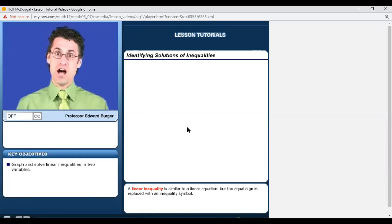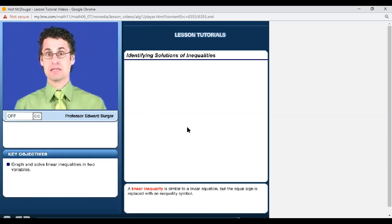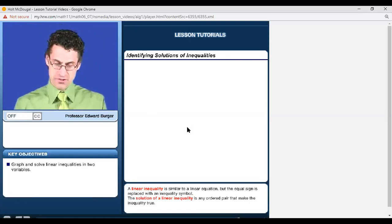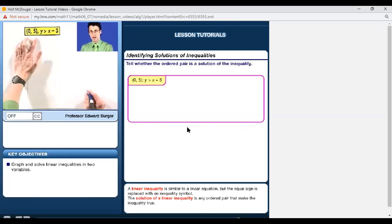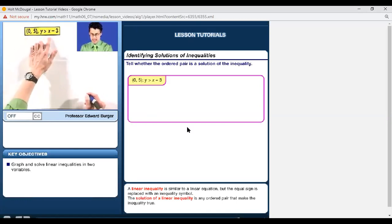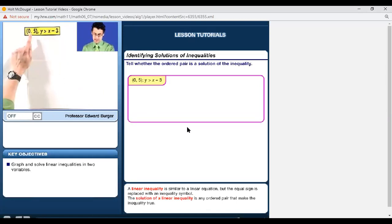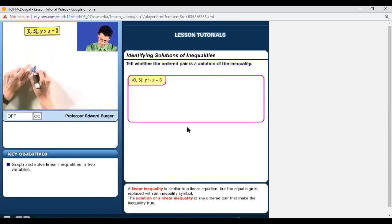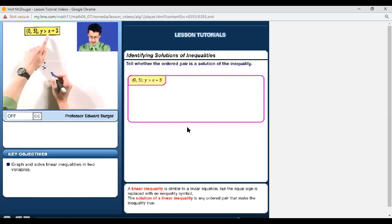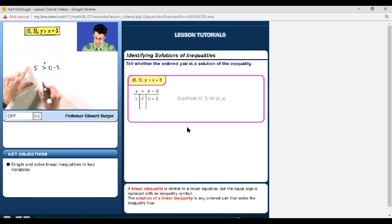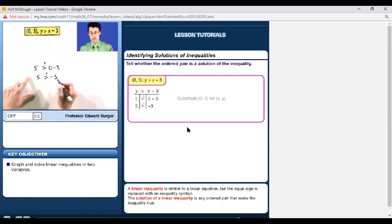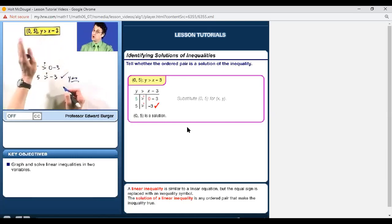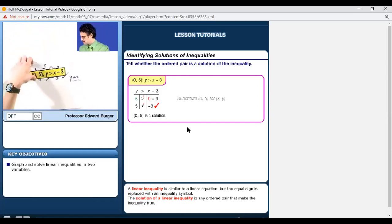Now let's talk about how to solve linear inequalities. It's a little tricky because there might be lots and lots of solutions, unlike a linear equation. Let's see when we have a solution or not. Is the ordered pair (0, 5) a solution to Y > X − 3? We insert X = 0 and Y = 5: is 5 greater than 0 − 3, which is negative 3? Yes it is, so (0, 5) is a solution — not the only one, but certainly a solution.